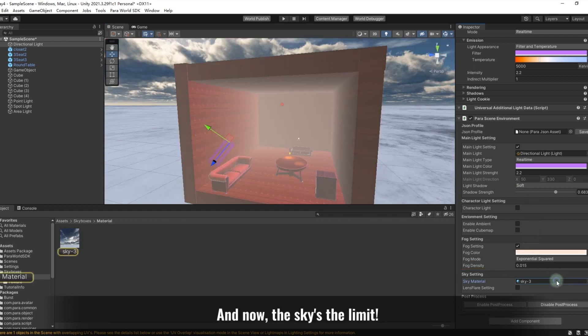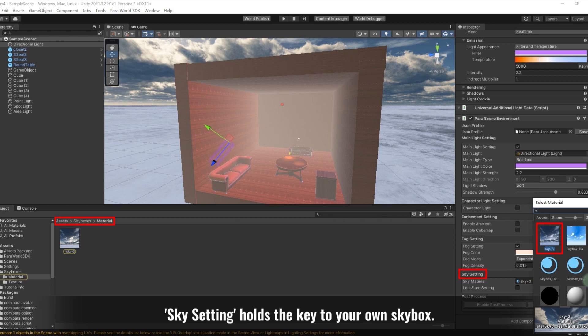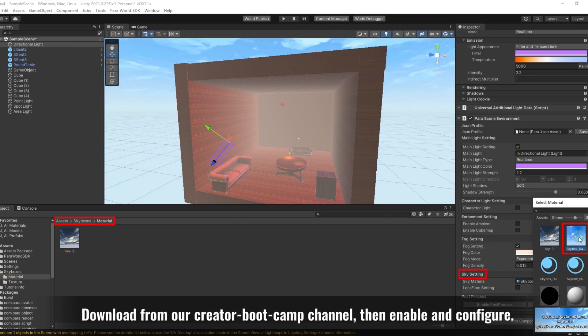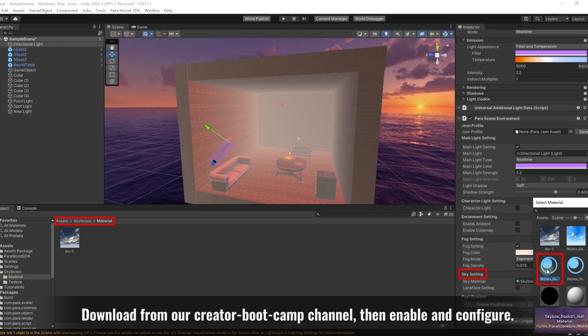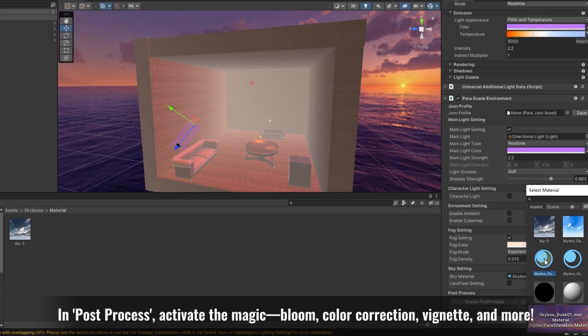And now, the sky's the limit. Sky setting holds the key to your own skybox. Download from our Creator Bootcamp channel, then enable and configure. Don't forget the lens flare.